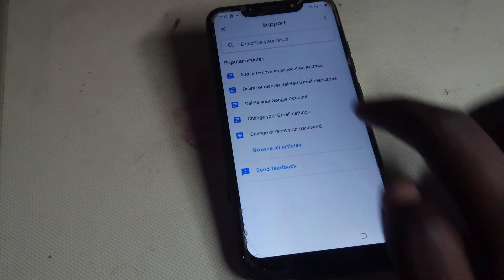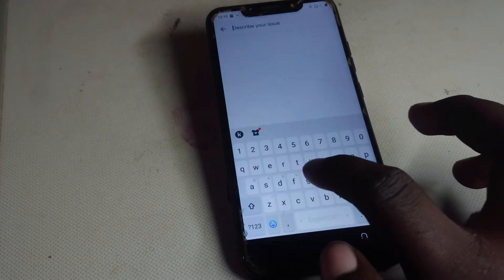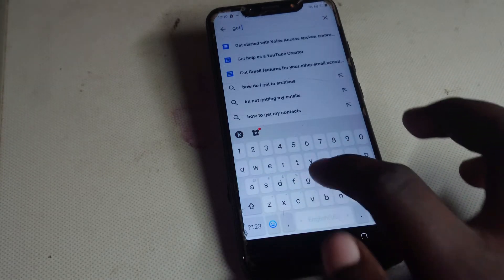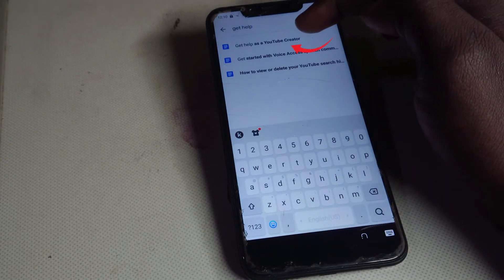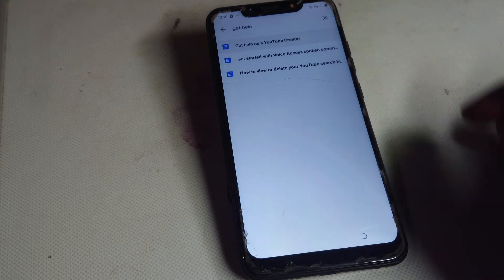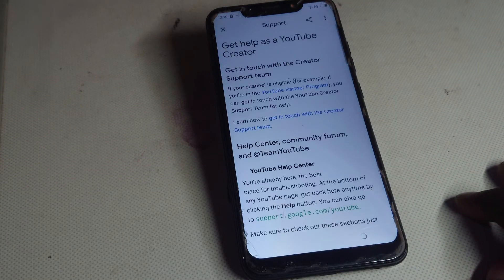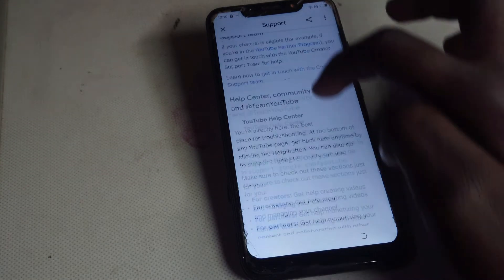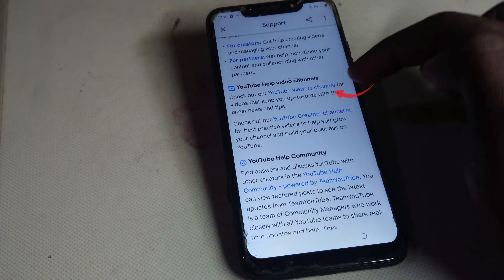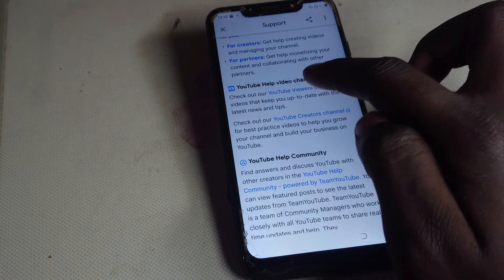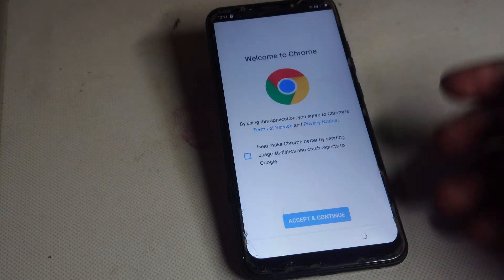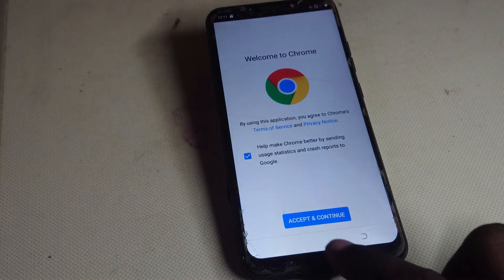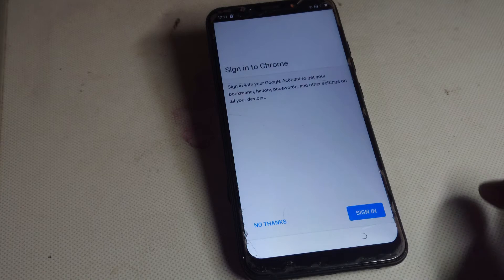Go back, then type in 'Get Help as a YouTube Creator' — that one right there. Again, scroll down, head on these two links, and tap on anything. So as you can see we no longer get the error.